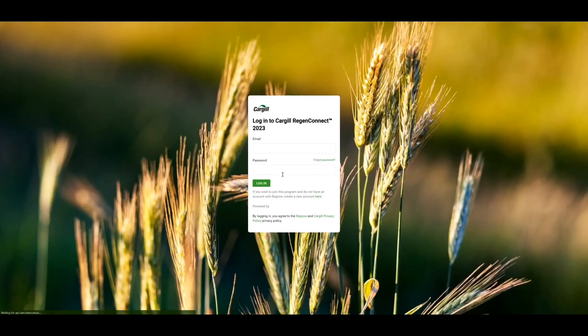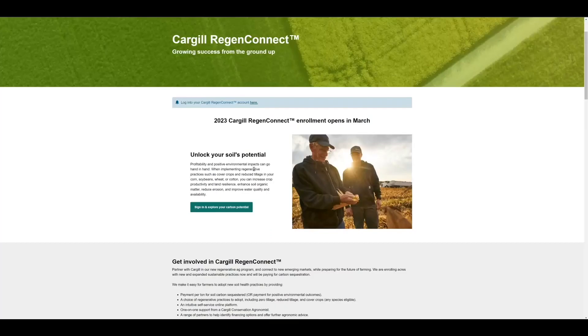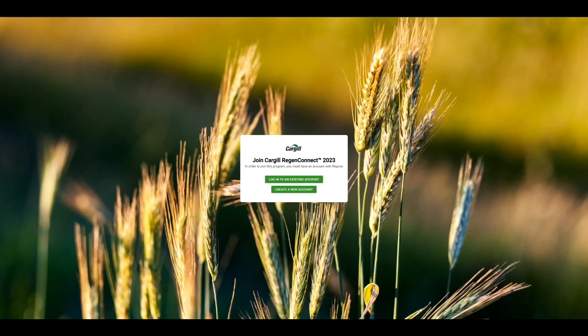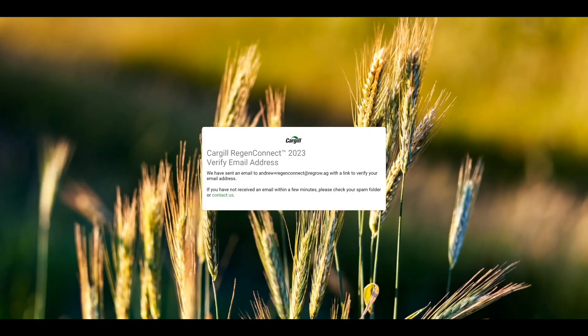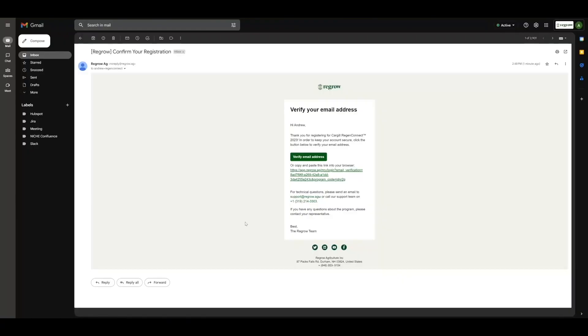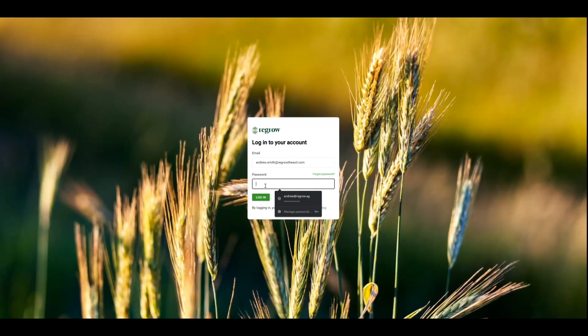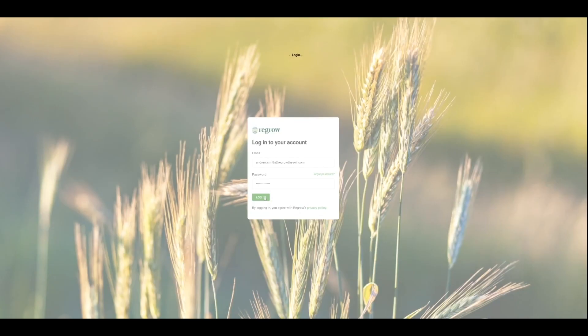The first step is registration. If you're returning to the platform, feel free to use your existing login to easily get started. If you're new, head over to CargillRegenConnect.com. From there, click on the Explore Your Carbon Potential button. Enter in all the information requested, such as address, phone number, and Cargill ID. After completing registration, you'll be sent an email to confirm your email address. Simply click on Verify Email Address.